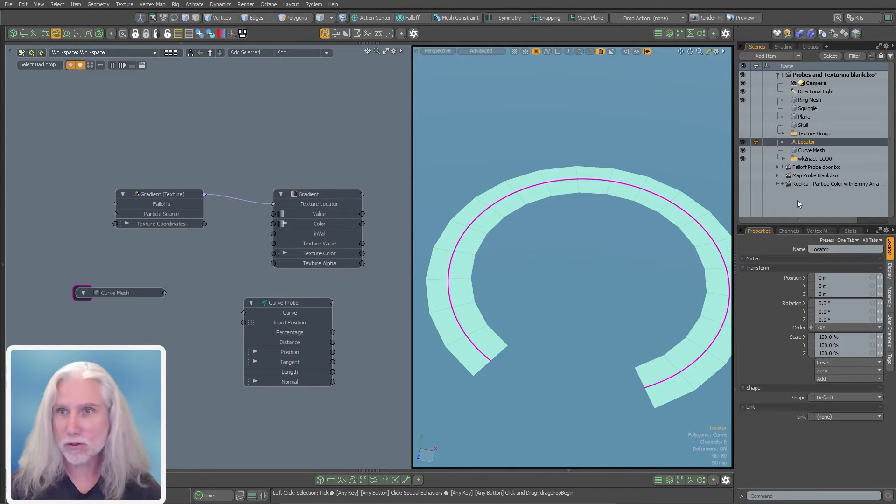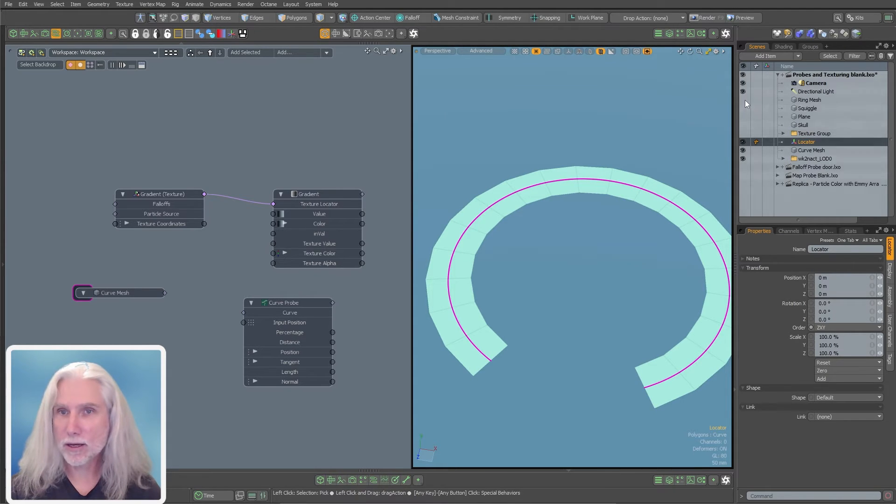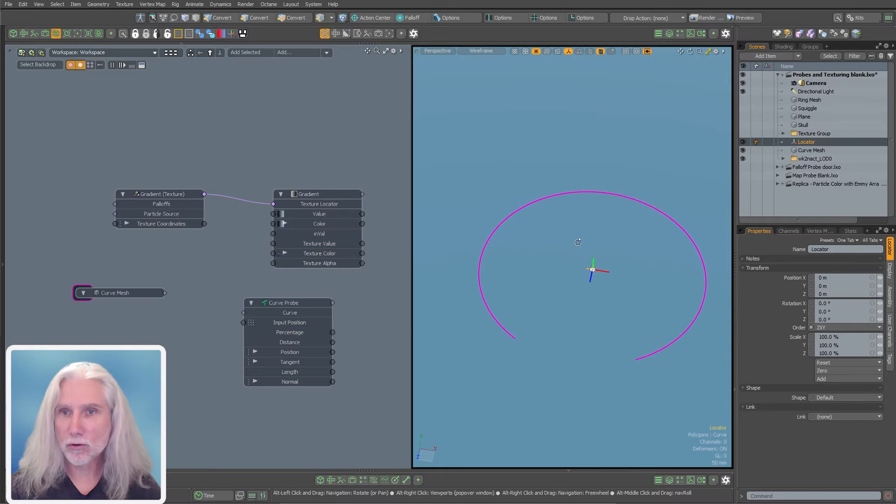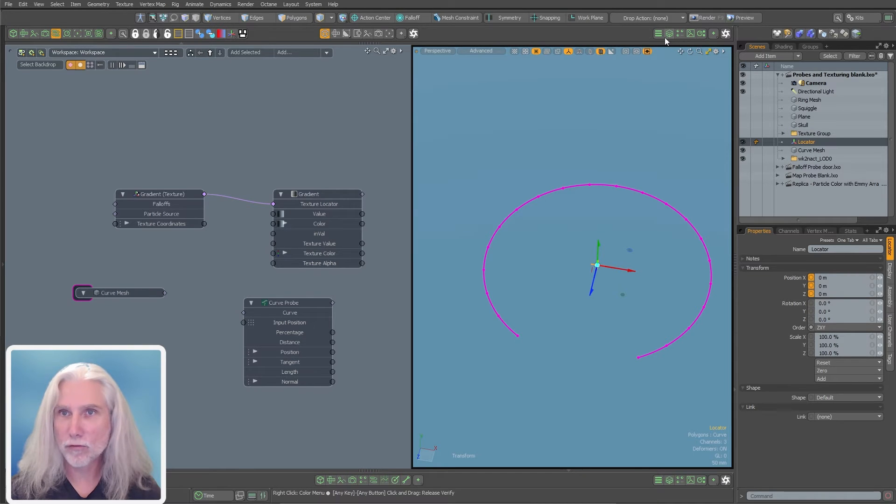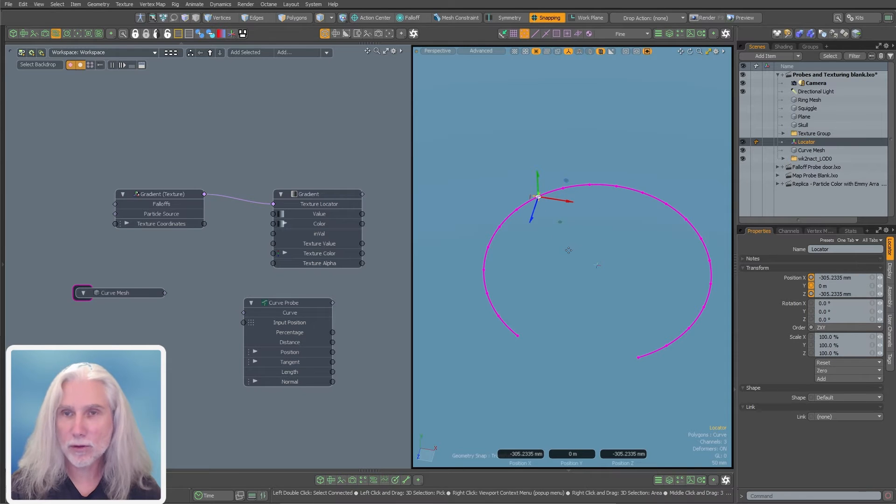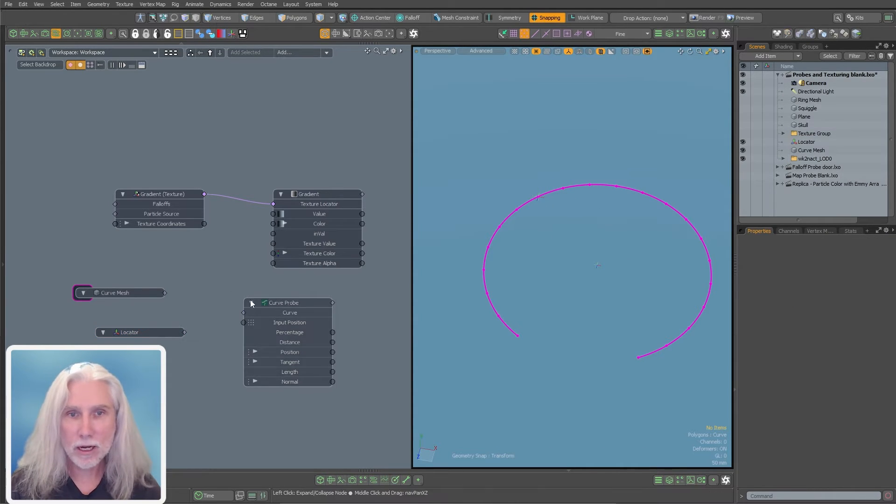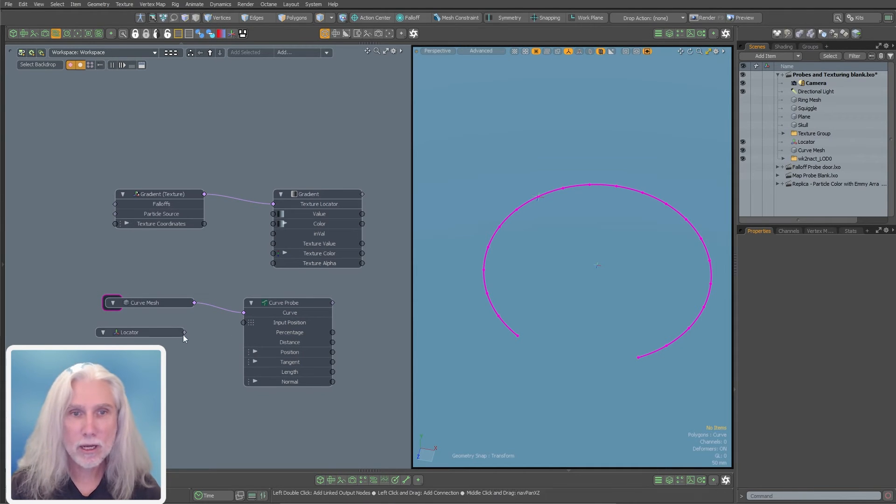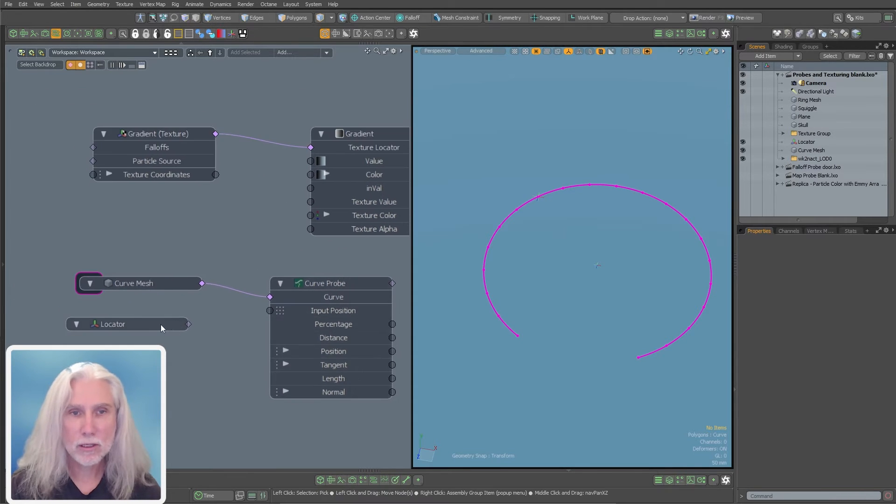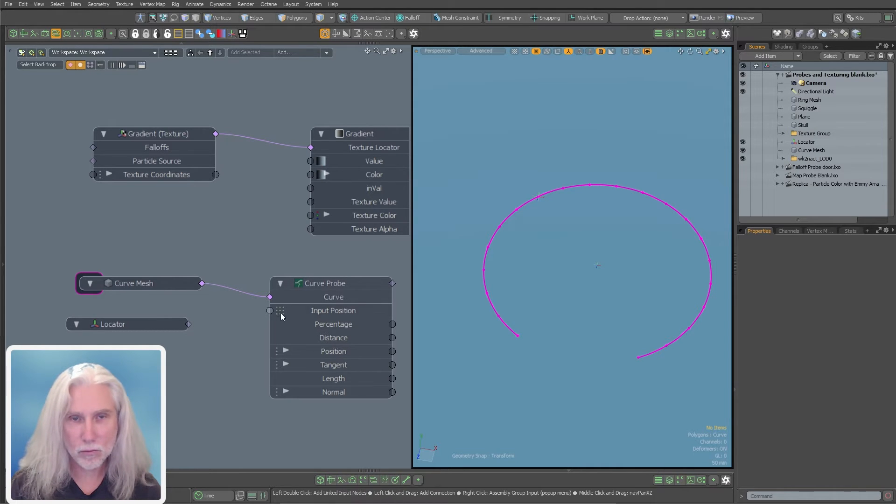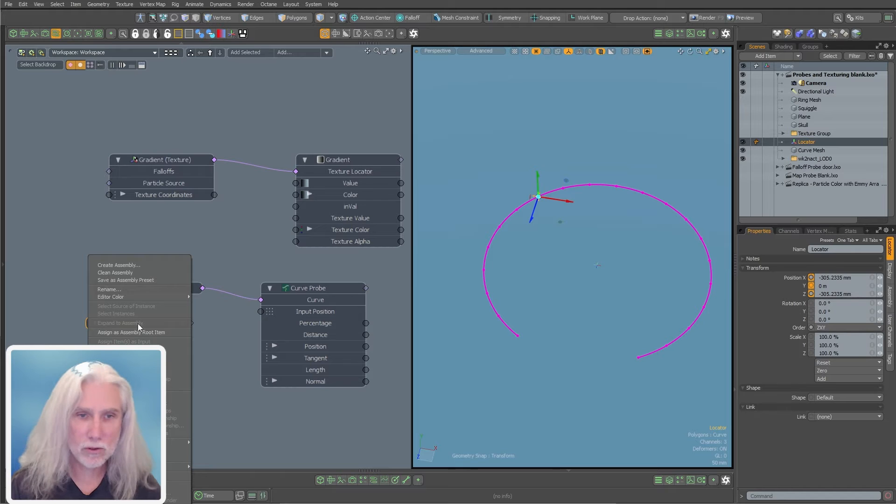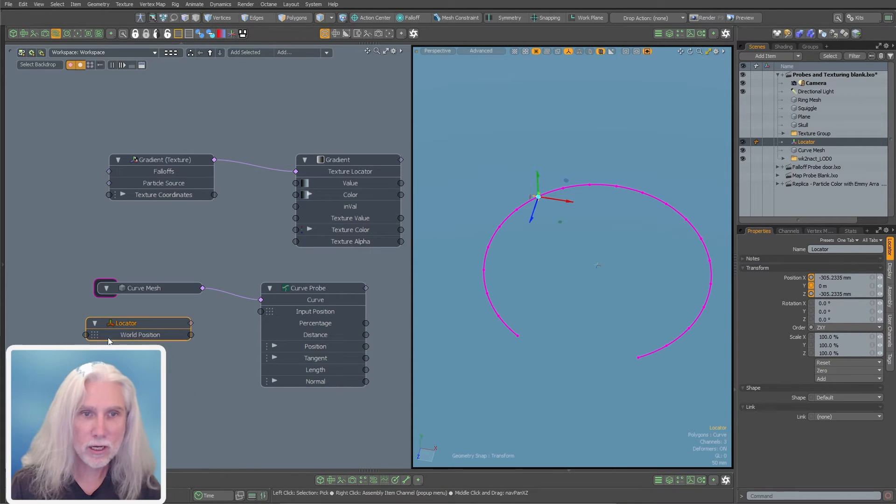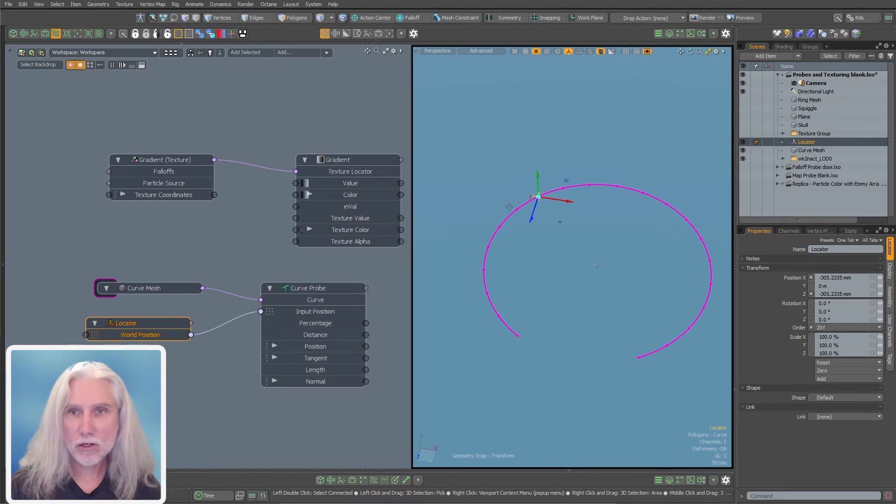I'm going to add a locator to the scene and I'm going to hide this ring mesh really quickly and make sure my locators can be seen. I'm just going to turn on verts. I'm going to snap this locator to a vert real quick. I'm going to drag the locator into the scene. Now I'm going to hook up my curve mesh to my curve probe, and I'm going to hook up my locator to the input position. So the input position is a matrix.